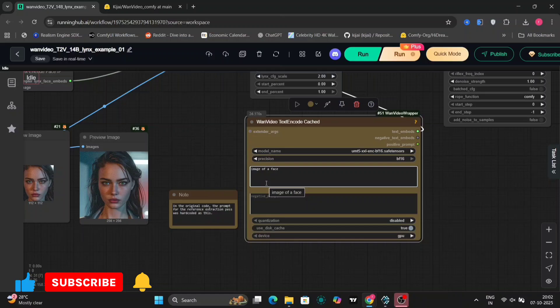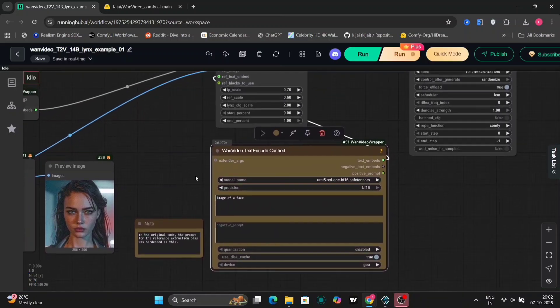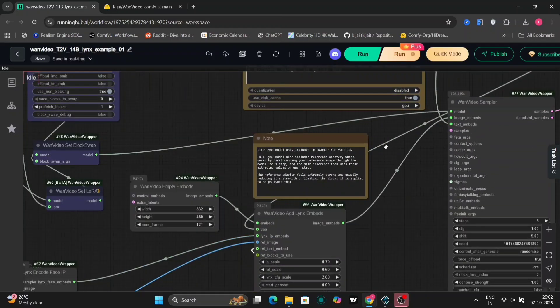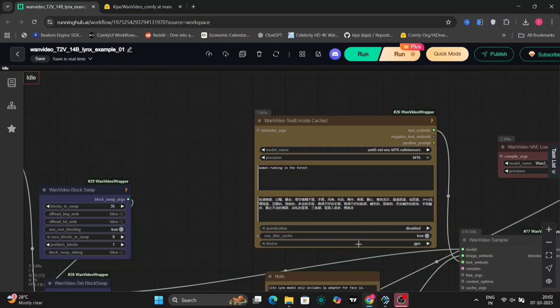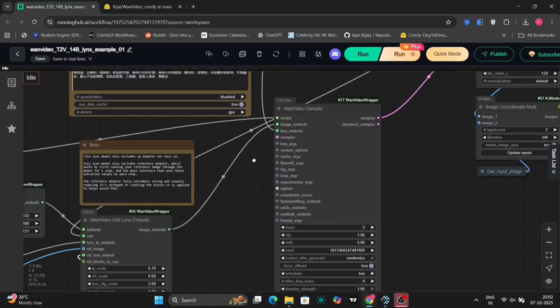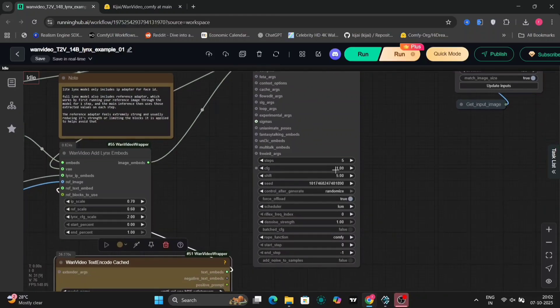So here we have to just write, change the face. That's it. I've used this in every examples that I've done. And over here is the normal text encoder. You have to write what the video should do. Like if she's in a swimming pool or anything, this is the sampler.